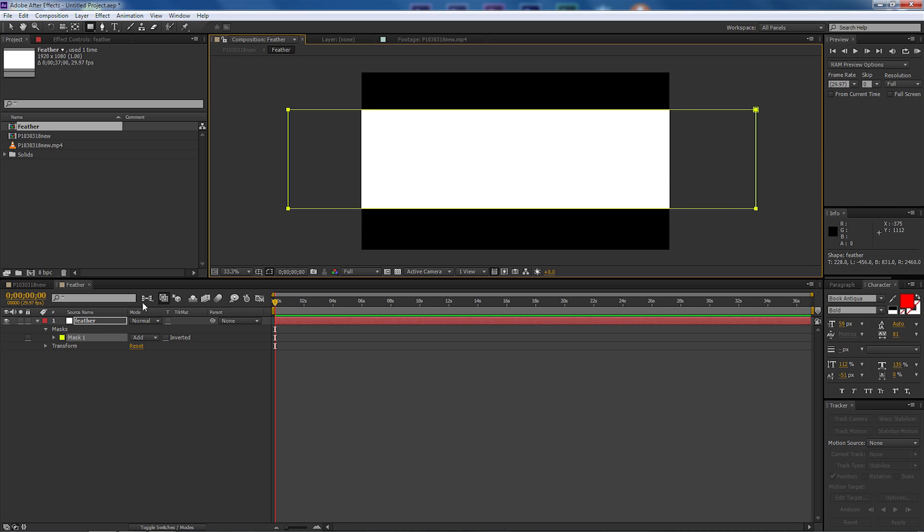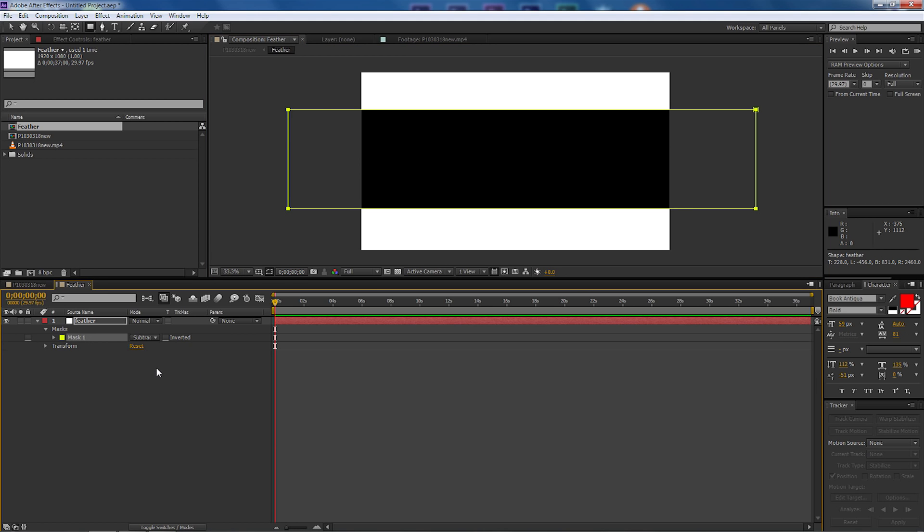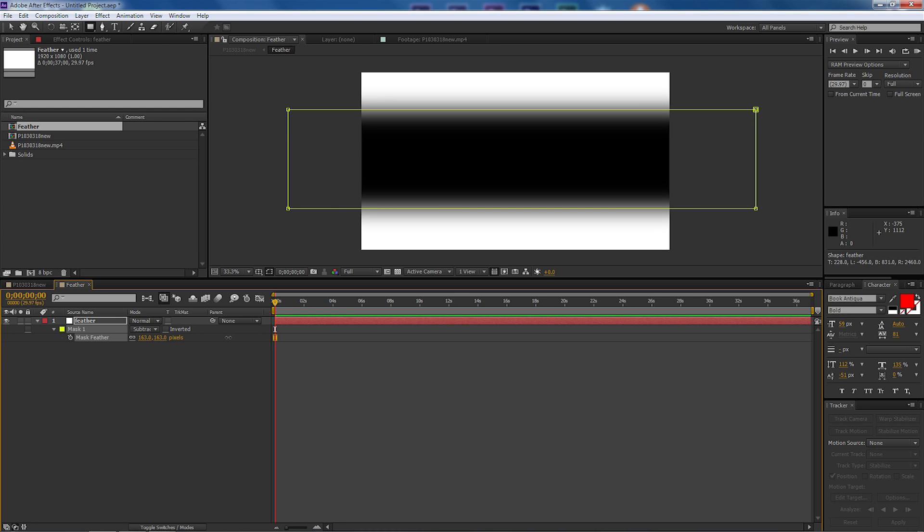So I'm going to select that now and I'm going to come over to the edges here and draw a mask. Once I've done that I'm going to come down to the mass settings, I'm going to make from add to subtract, and then I'm going to press F once and that's going to bring up the mask feather.